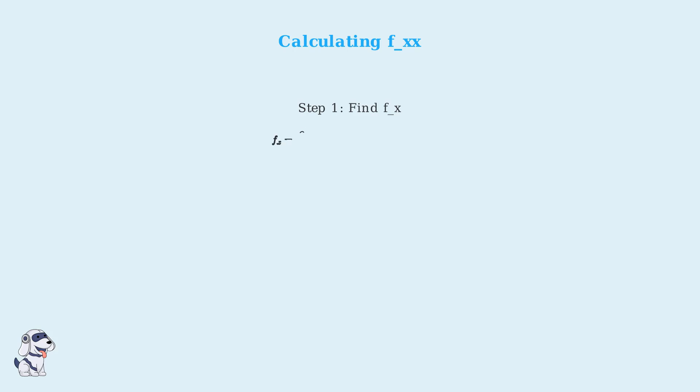First, let's calculate f double x, the second partial derivative with respect to x. To find f double x, we first take the partial derivative with respect to x, then take the partial derivative of that result with respect to x again.